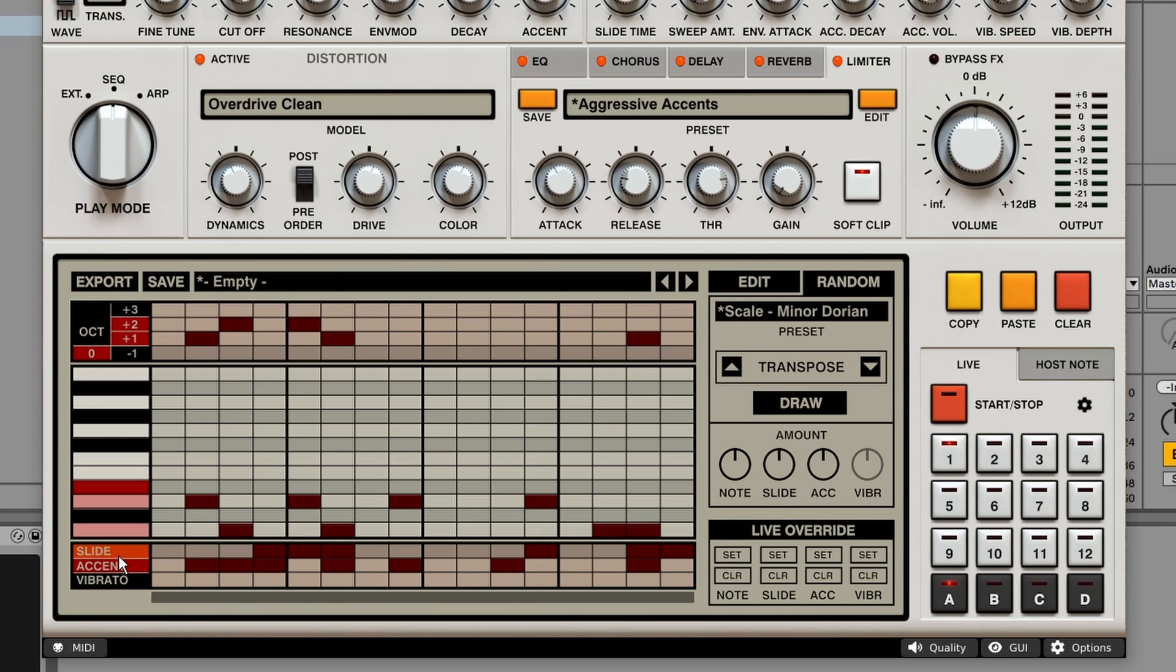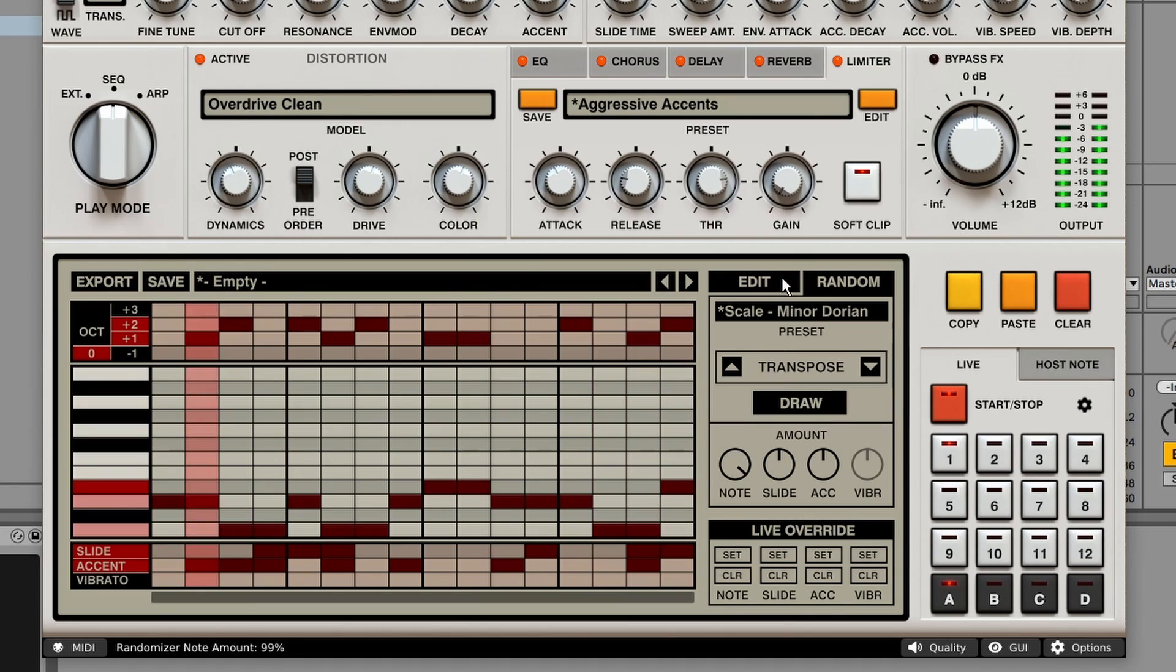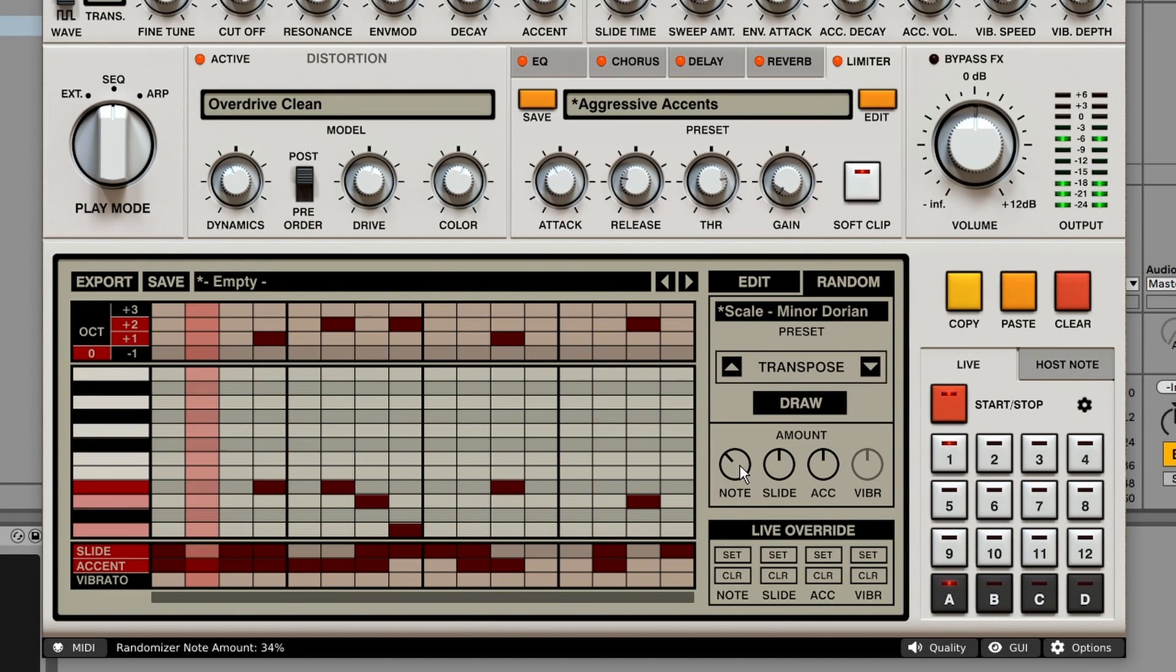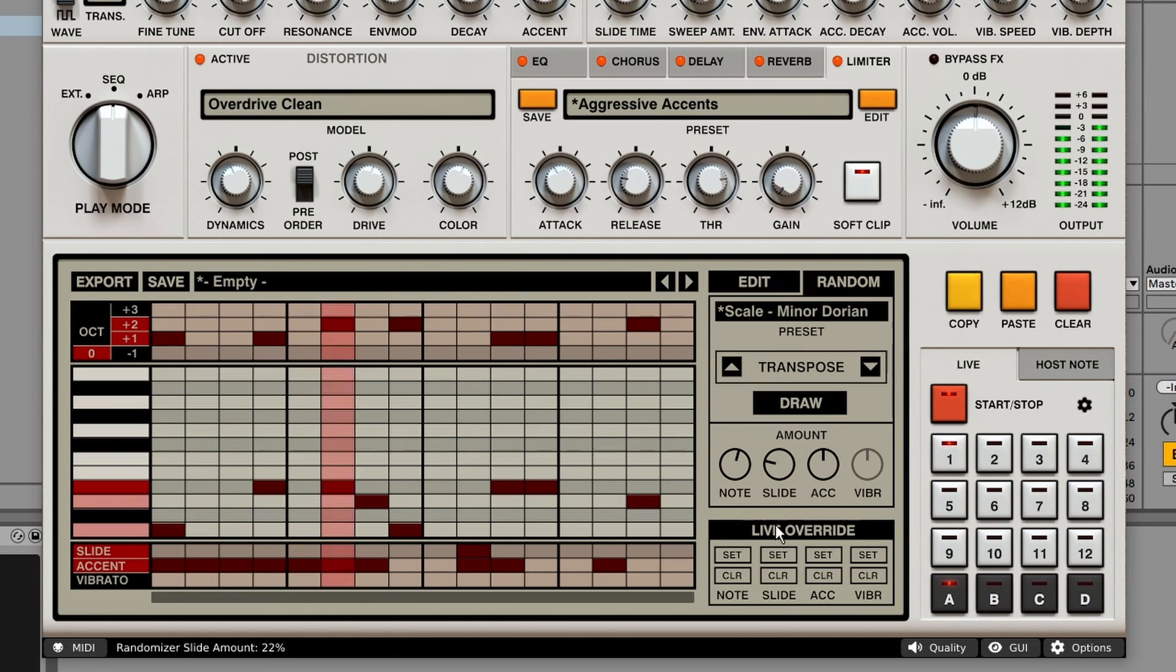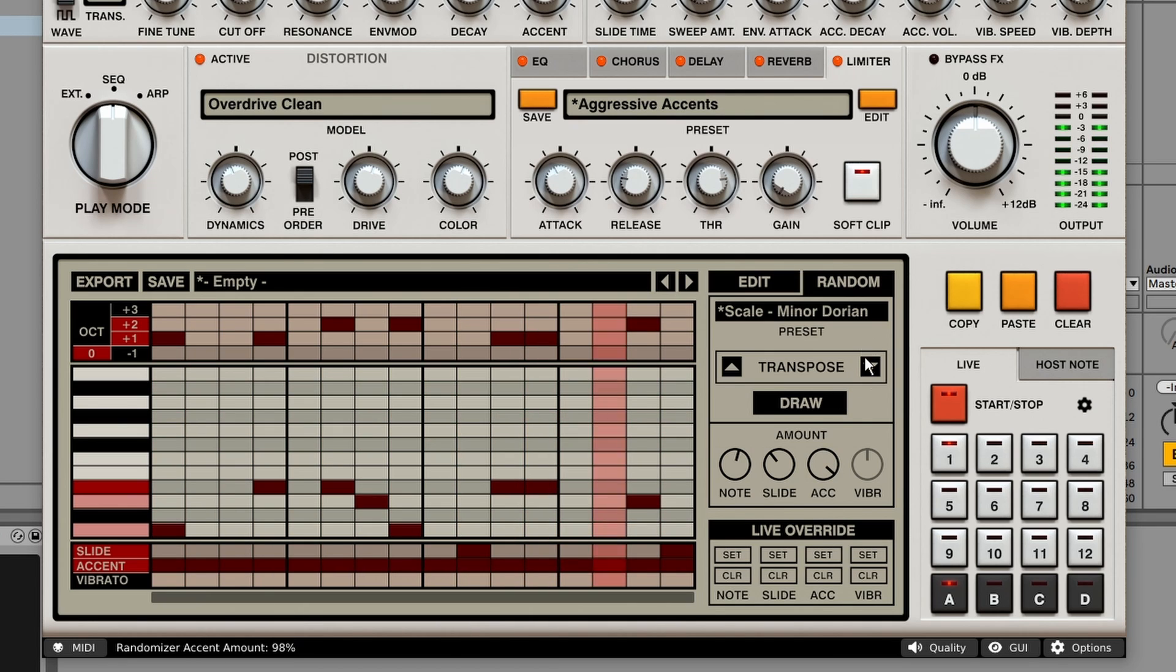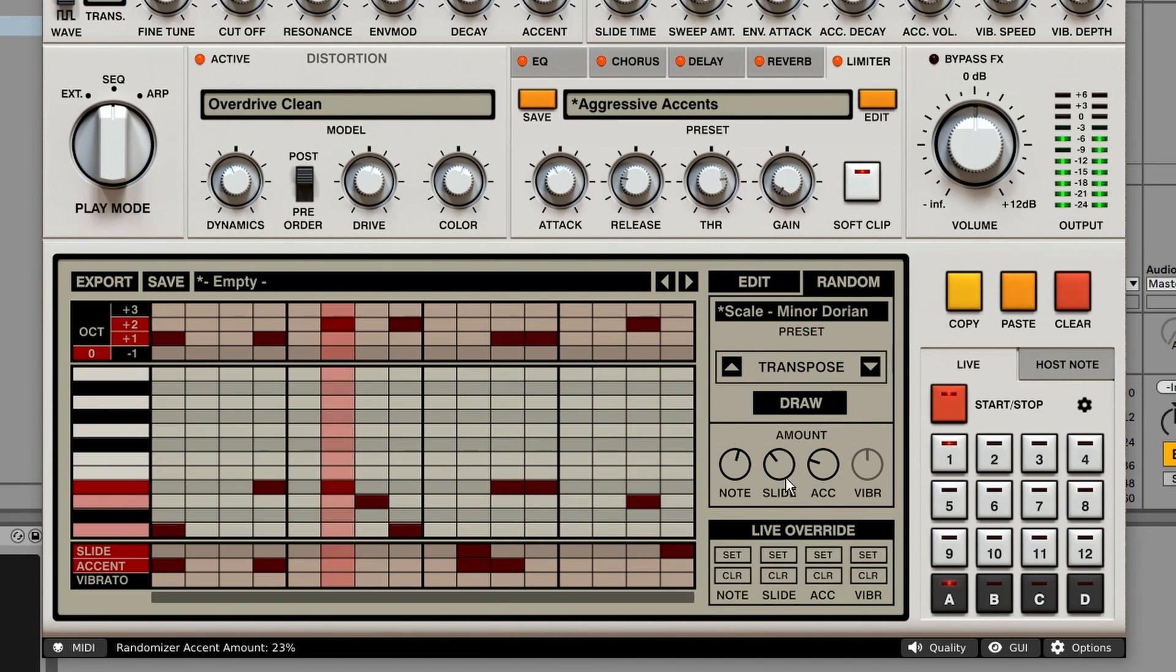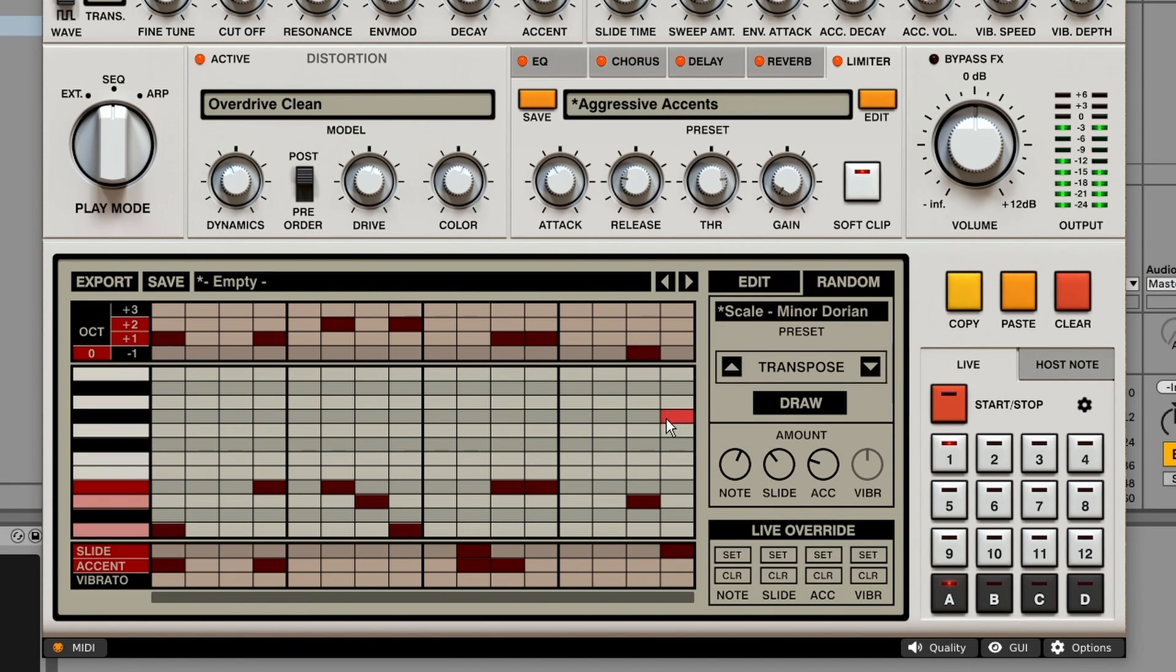If I enable these, we can add less notes. Or more. We can decrease the amount of slides or the amount of accents. So that's a really easy way to come up with new patterns.